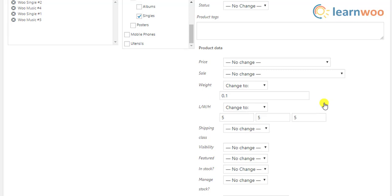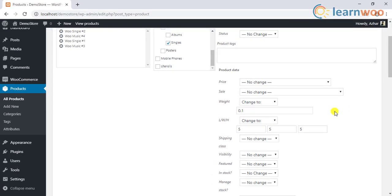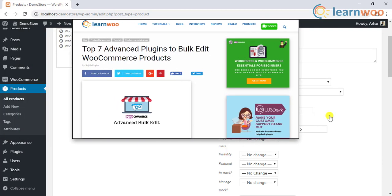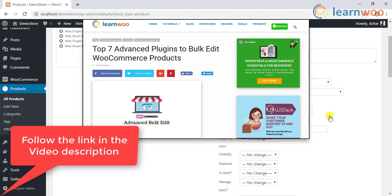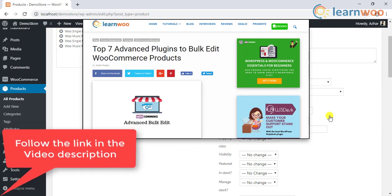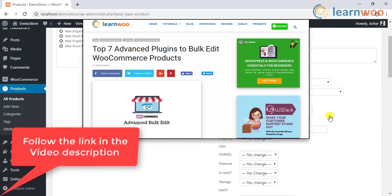However, it lacks some handy features that can be achieved using an advanced WooCommerce bulk edit plugin. You can find a lot of plugins in the market to do this job very well. You can read our article to explore the top advanced plugins to bulk edit WooCommerce products.